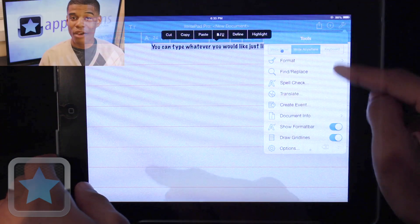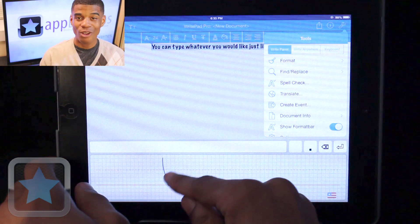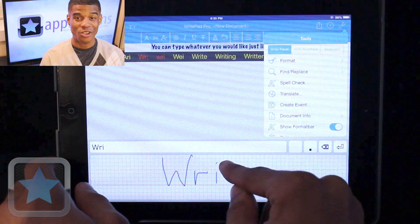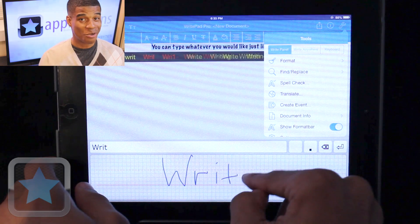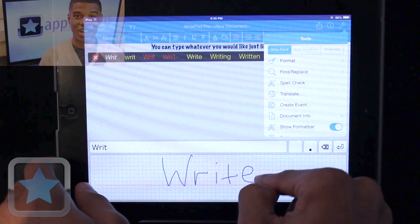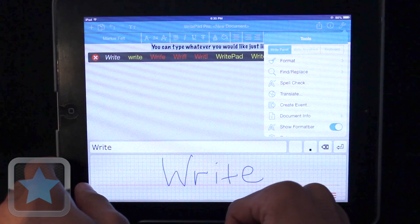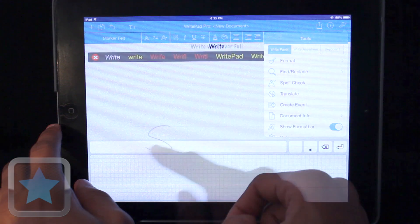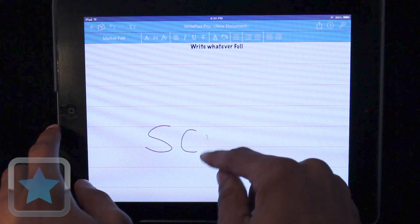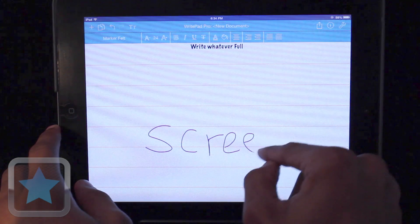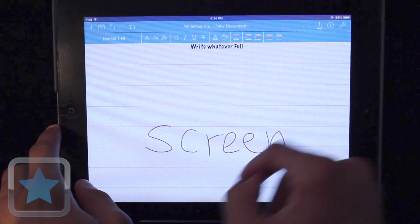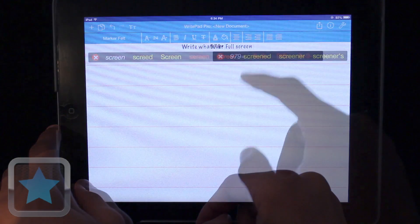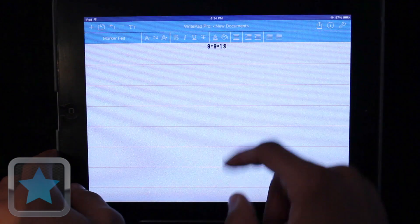My favorite part about RightPad Pro is that you can write on the screen and the app types it right there for you. It's pretty cool and works really well. Write on just part of the screen, or go ahead and change the input to full screen. Write your sentences, or even put in your own math problems, and watch the app solve them for you.